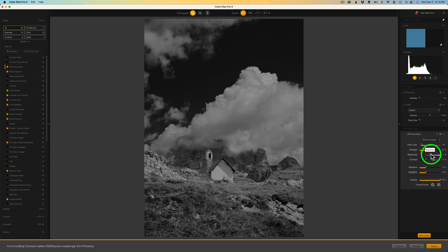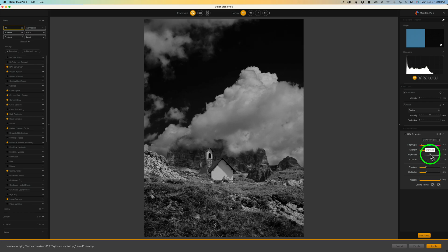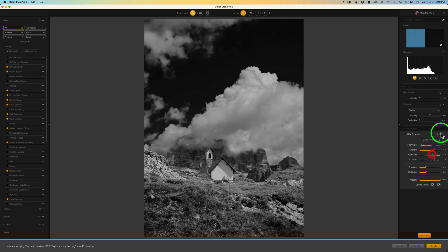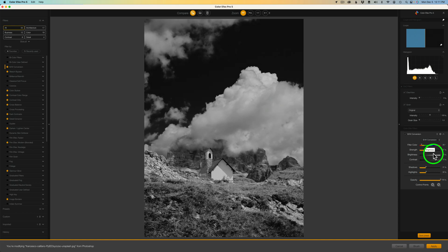Now we can adjust brightness, but first I want to adjust the overall contrast — you'll only find this contrast adjustment in the black and white conversion method. Let's increase the contrast. I like to do this before working with brightness. Right about there looks pretty good because this image seems like it would look nice as a high contrast black and white conversion. Now let's work with brightness — let's lighten it up a little bit. We also have our histogram up here to look at. I think right about there looks really nice. I'll be satisfied with that.